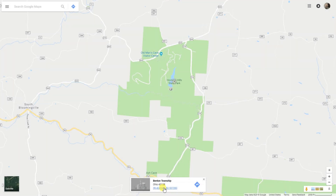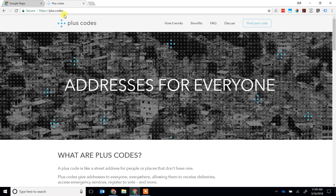If you want to find the open location code, at this point you can't do it on Google Maps, but what you can do is go to plus.codes.